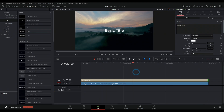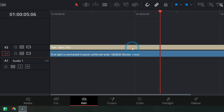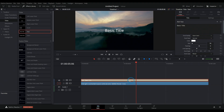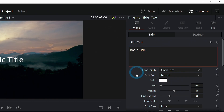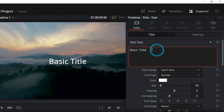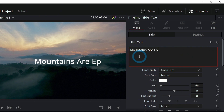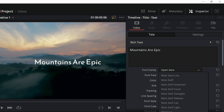Now I have my basic text over my video. If I select this clip here in the timeline and go up to the upper right, I can change everything about it in the Inspector. Here in the Inspector, this is where you adjust the properties of anything you have selected in the timeline. So for our text, we can obviously change the text — "Mountains are epic" — and we can change our font to whatever we like.